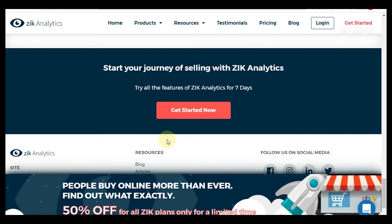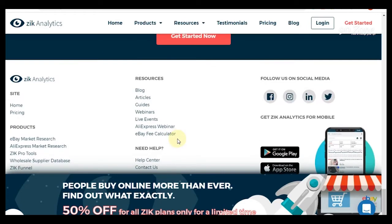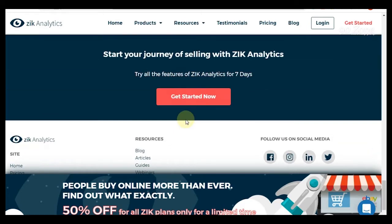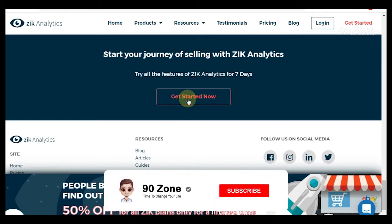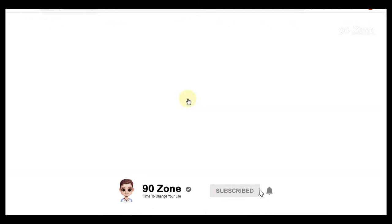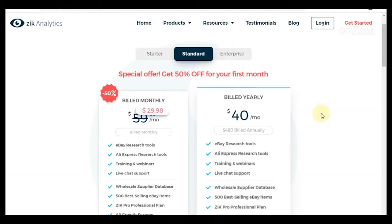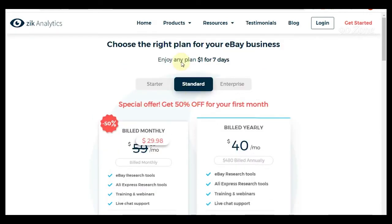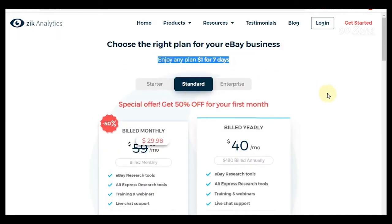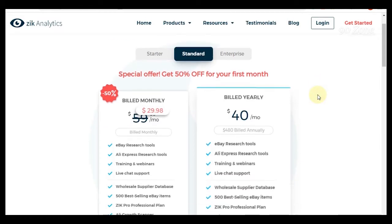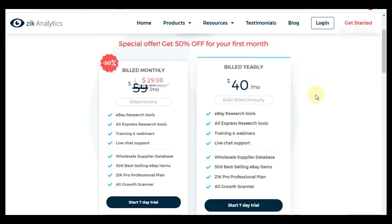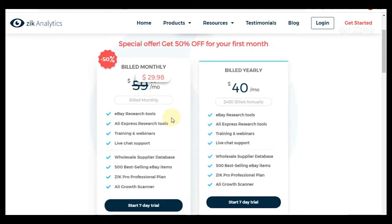Hello friends, welcome to my Nightzone YouTube channel. Today I'm going to show you how to get Zik Analytics free trial for seven days. The cost will be one dollar. This is the Zik site. You can see this special offer: get 50% off for your first month. You can enjoy any plan for one dollar for seven days. Now I'm going to activate the seven days package.